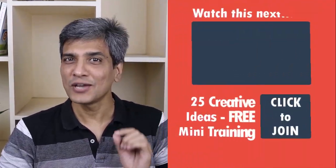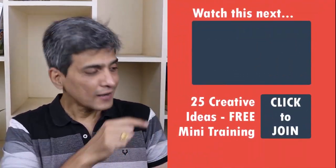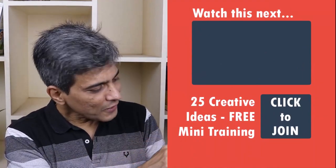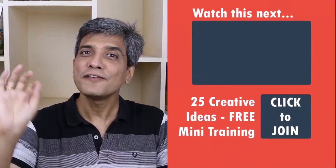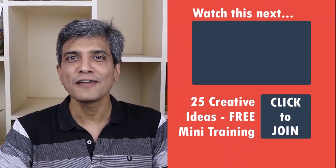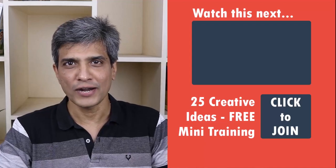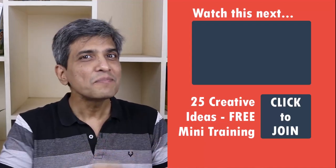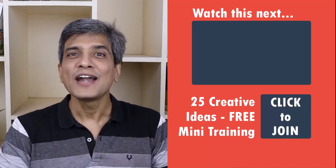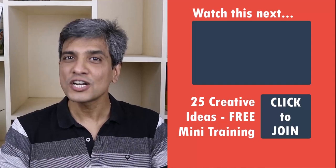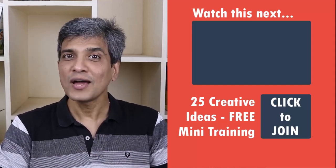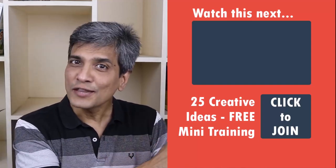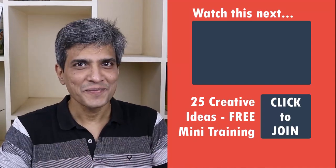In the meantime, do you want to learn some simple and creative PowerPoint ideas you can use in your next presentation? Then click on the link here to join our 5-day free email course called 25 Creative PowerPoint Ideas. These are simple, quick and useful PowerPoint ideas I have not shared elsewhere. So go ahead, click on the link, join the course and I will see you inside.